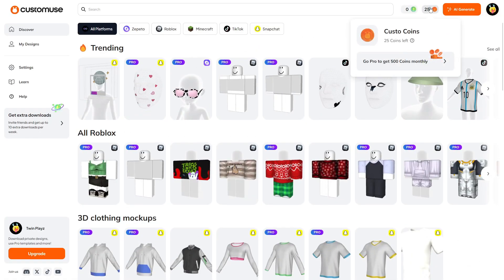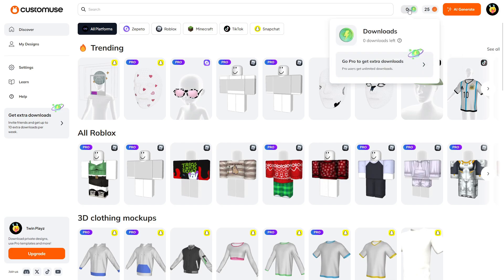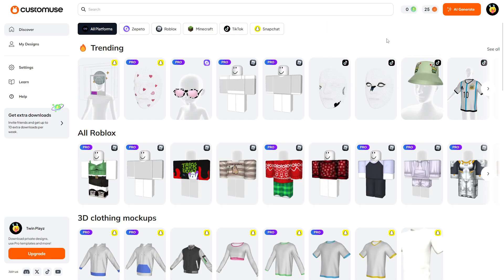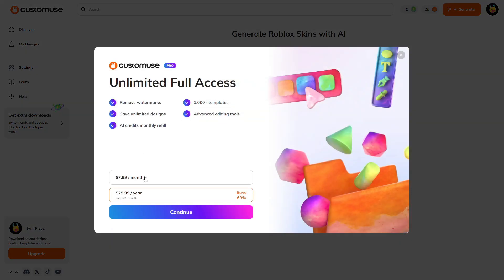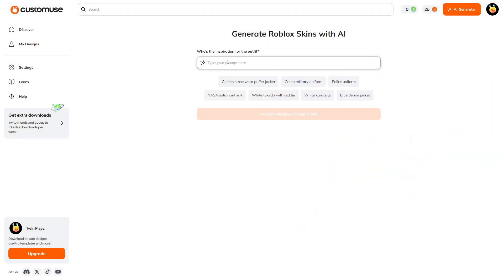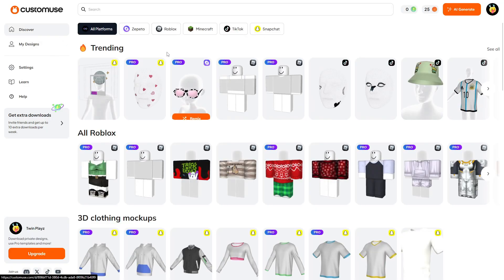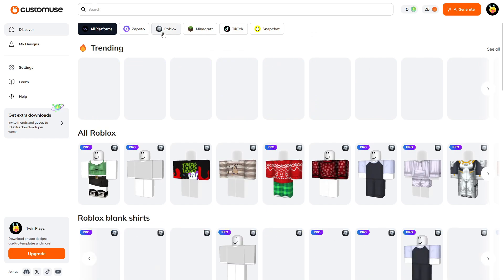Once you're logged in, your account will be up here and you're going to have Custo Coins and downloads and all this kind of stuff. I unfortunately only have zero downloads left because you get one per day if you're not on the pro premium subscription, but that's no matter — you can always come back the next day. There are a lot of buttons so we have the AI generate right here, which is where you can generate your design.